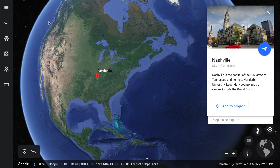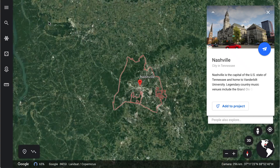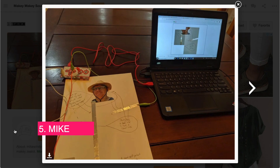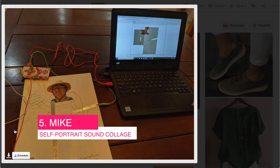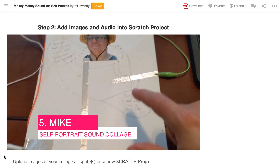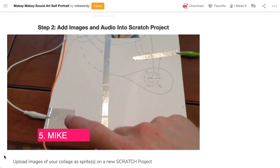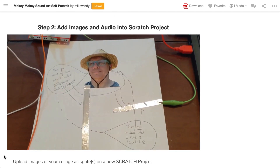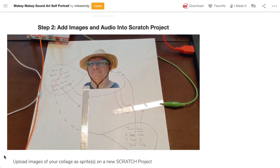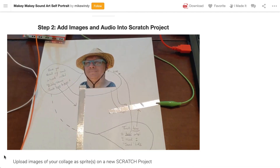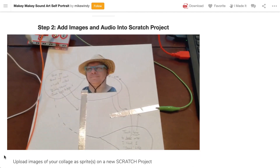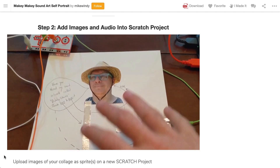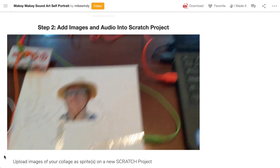We head back to the States, into Nashville, Tennessee, where we'll find Mike. Mike's project is a self-portrait sound collage. The collage is a favourite at school, and this is a neat way to express yourself through art that also uses sound to capture the essence of you. Mike also has a pretty interesting sound instrument that you should check out on his Instructables page.